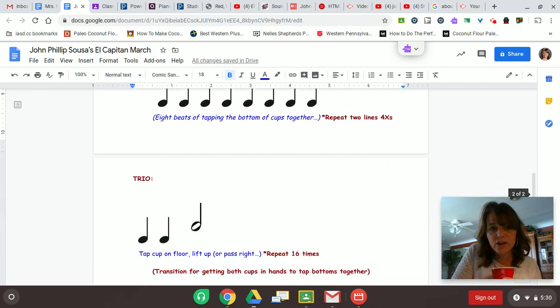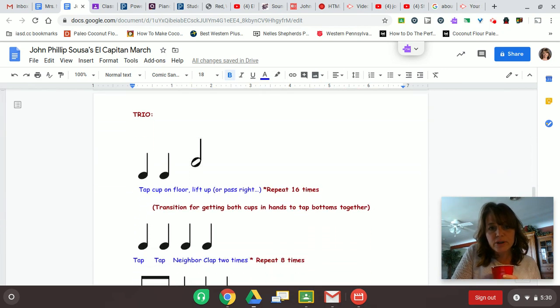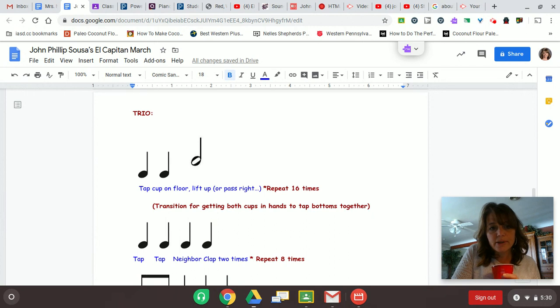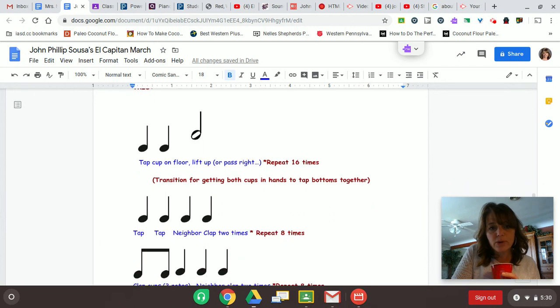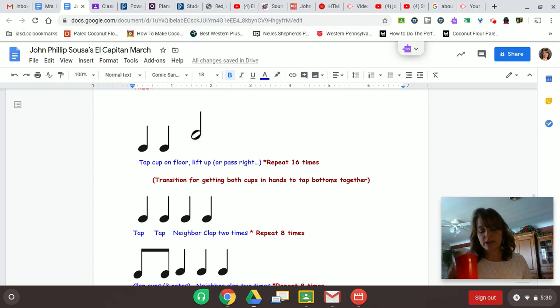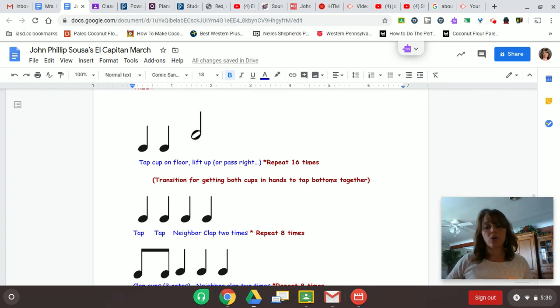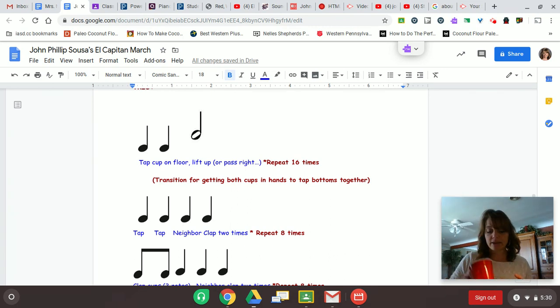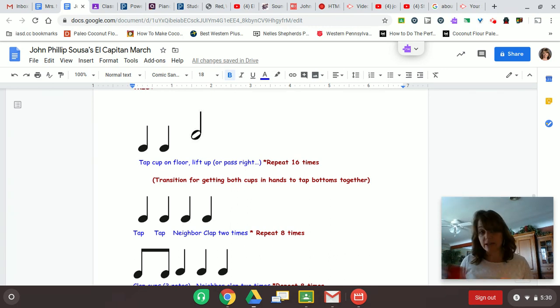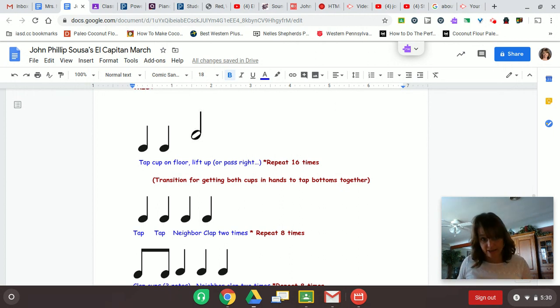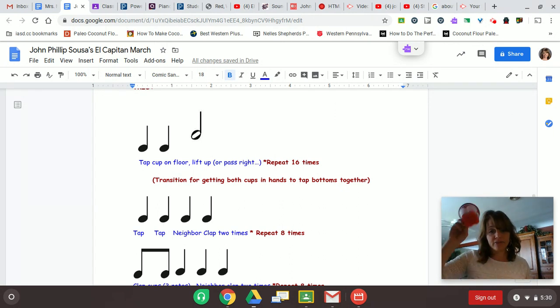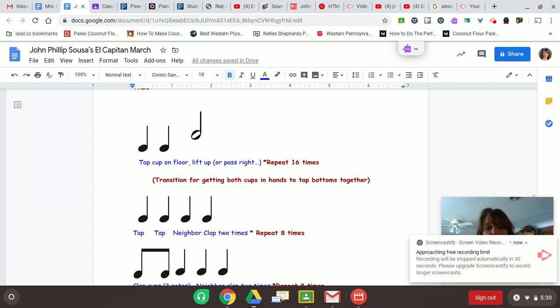The next section, if you have a brother or sister or your mom and dad would join in with you, this is where you can, you're going to tap that single cup twice on the floor and you can lift it up the third time for a longer half note, or you can pass it for short and pass to the right. Tap, tap, pass. Tap, tap, or lift. Tap, tap, lift. And you can just watch our video.